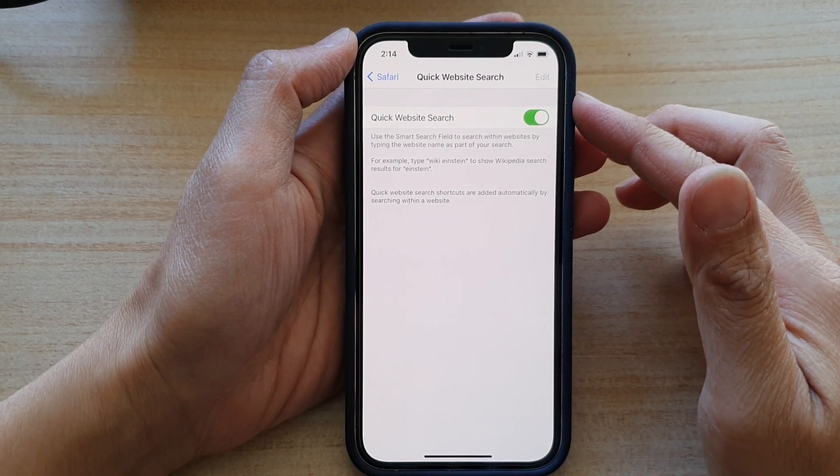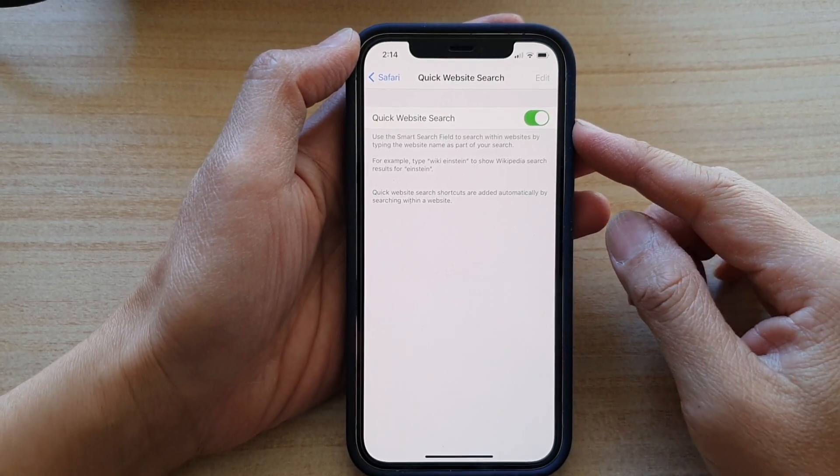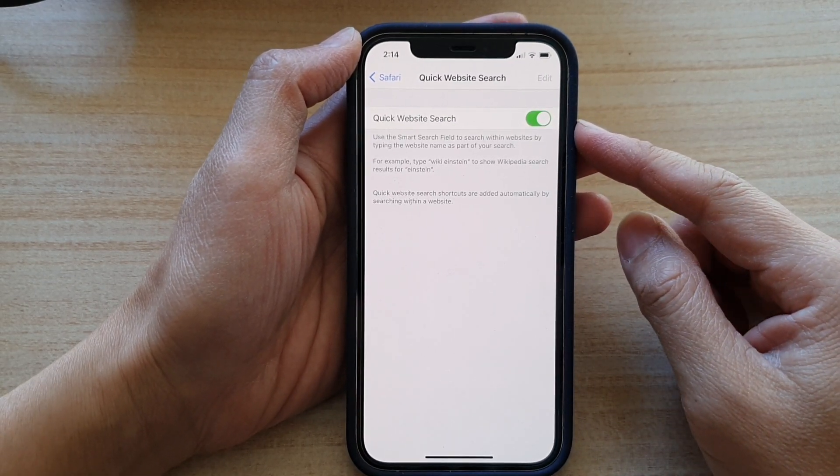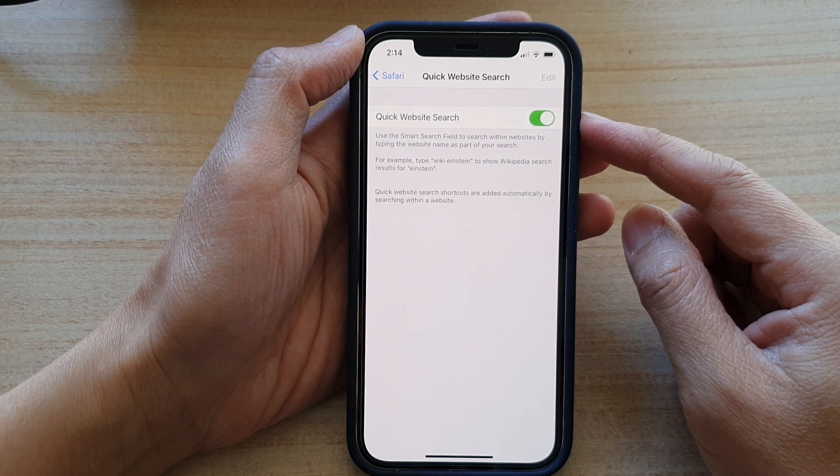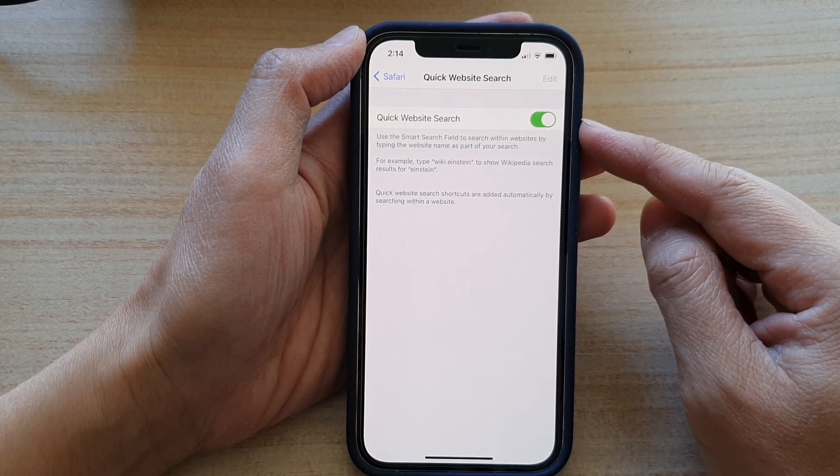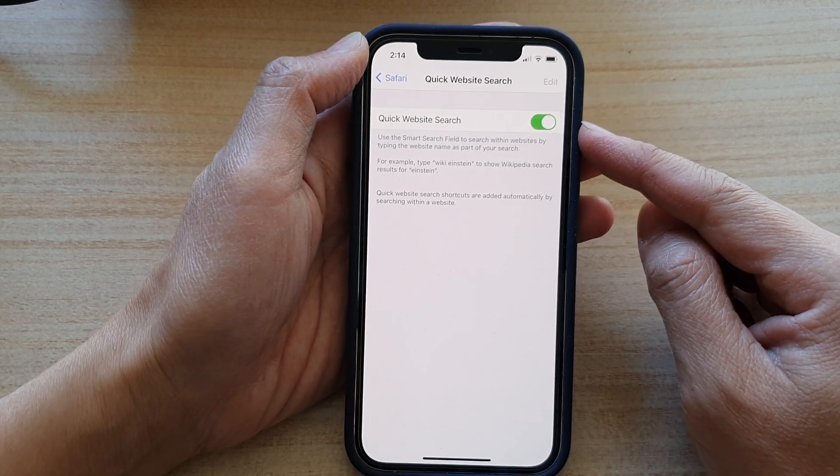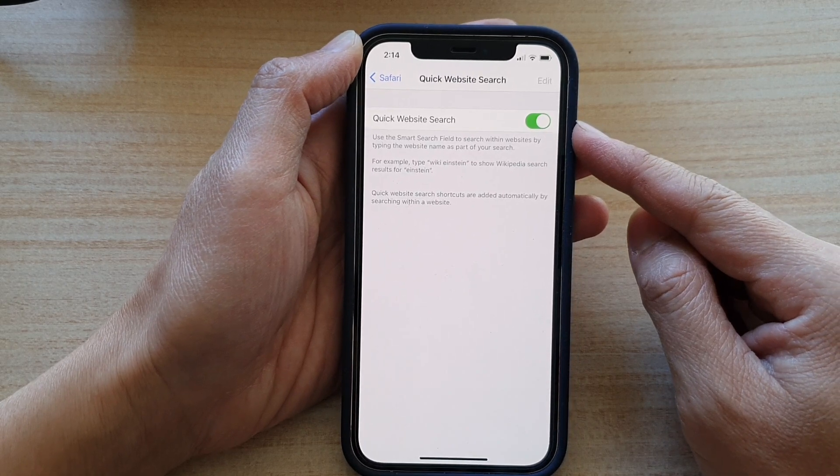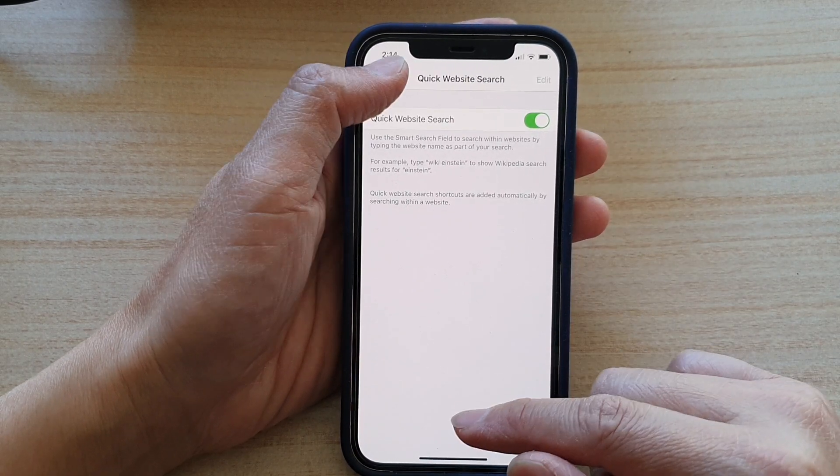Hi, in this video we're going to take a look at how you can enable or disable Safari quick website search on the iPhone 12 or the iPhone 12 Pro.